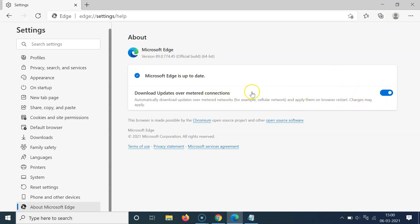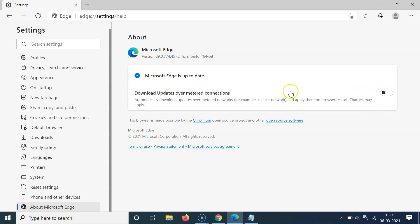Whenever you want to disable this, click on the toggle next to this option and move the slider to the left. You can see it's now disabled. Just select the option that you want — I'll leave this as disabled.